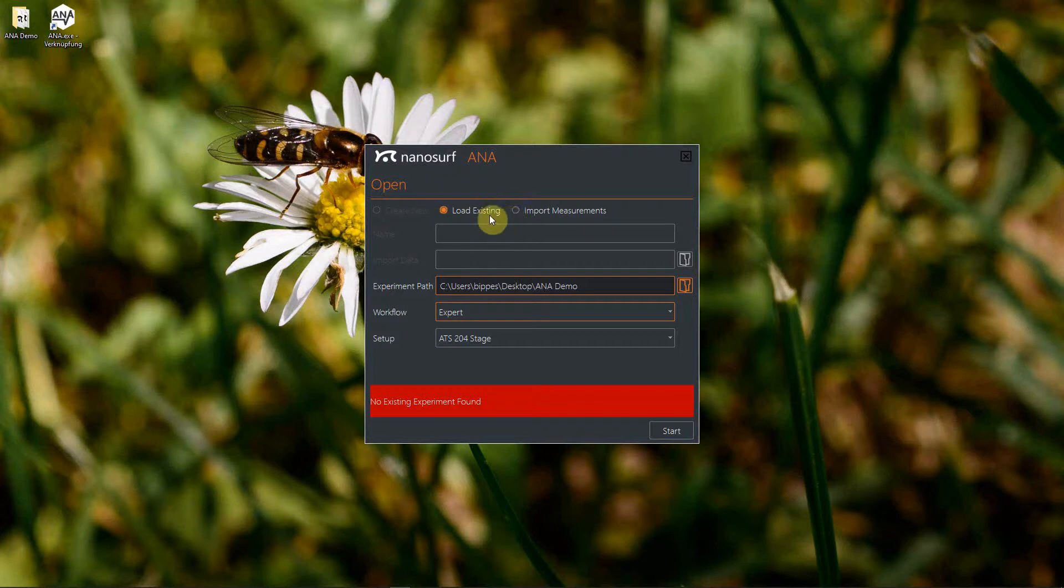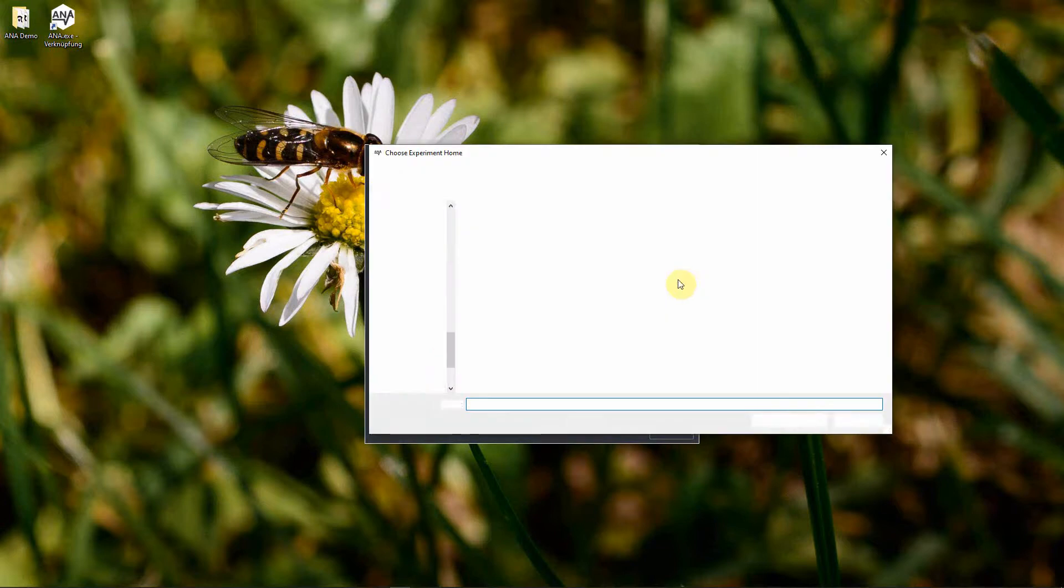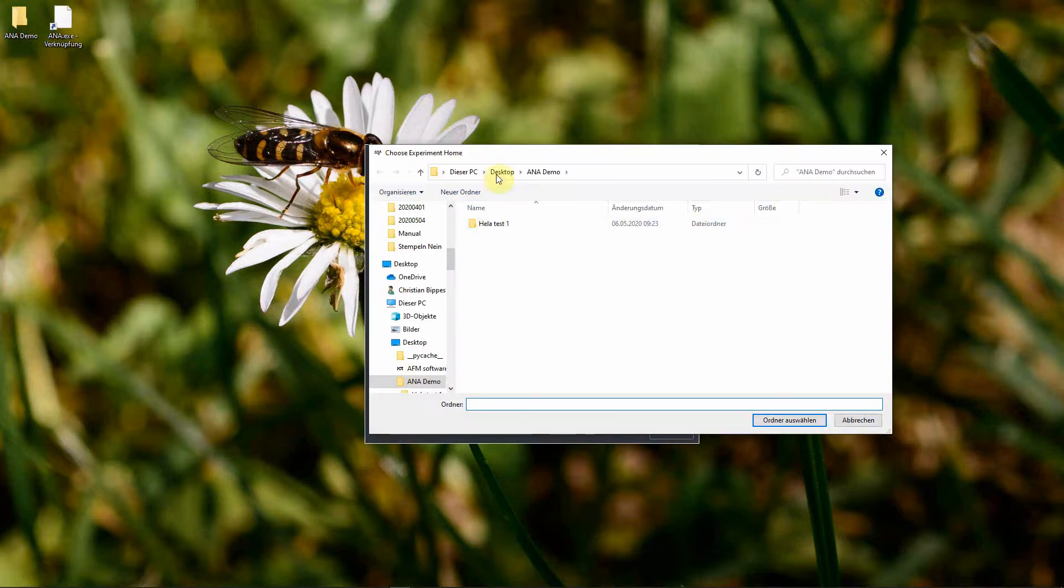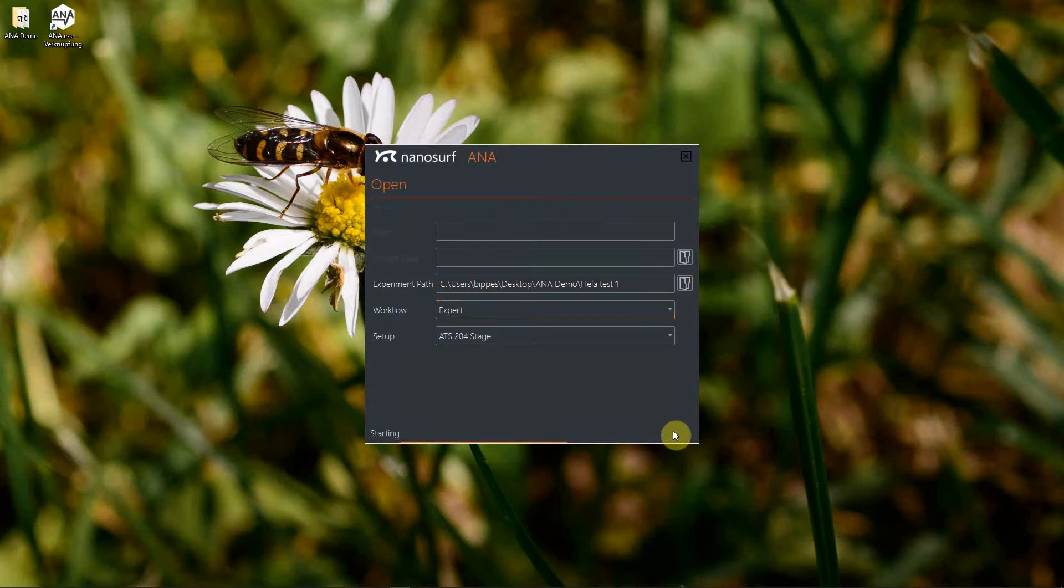In the second step, we have to locate where this dataset has been saved. That could be either on the PC where you recorded it in the folder you specified at that time, or when you copied it to another PC in the respective folder. For me, it is somewhere on desktop in a folder called Hapelion test one. You select this folder and then simply press start.